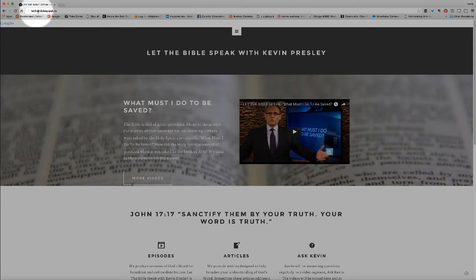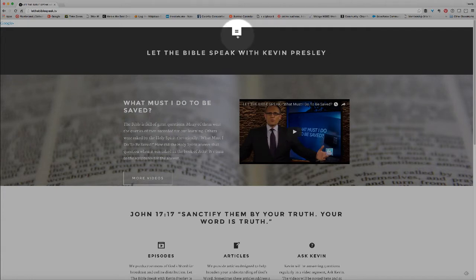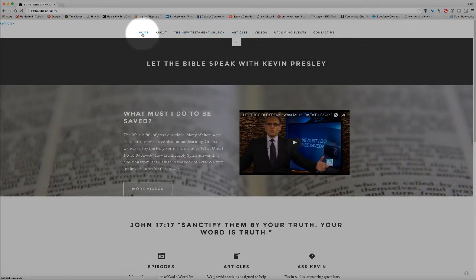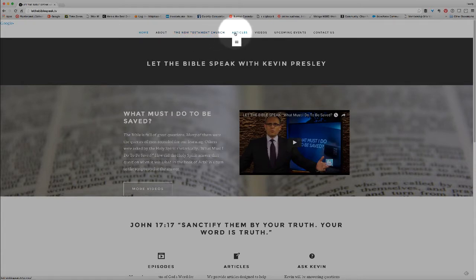We are at letthebiblespeak.tv, on the homepage. You'll notice in the center up at the top a little tab with three horizontal lines. If we click that tab, it pulls down the menu items: Home, About, New Testament Church, Articles. We're going to click on Articles because all of the text versions of the sermons are going to be found here under Articles.